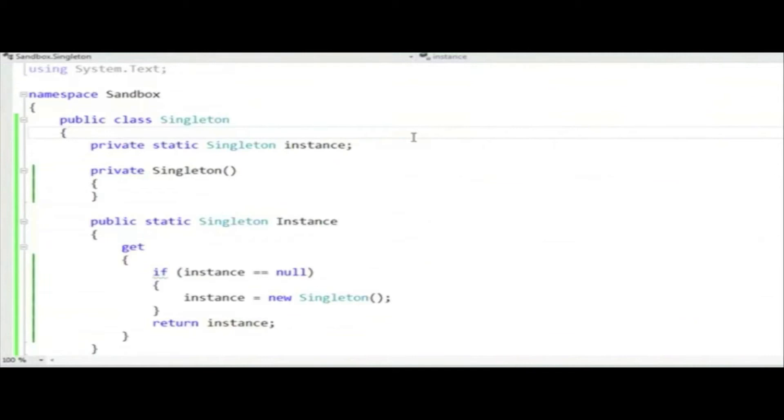So they add lock statements, or in Java they make every method synchronized, and everything locks. And suddenly, instead of getting data races, they get deadlocks.